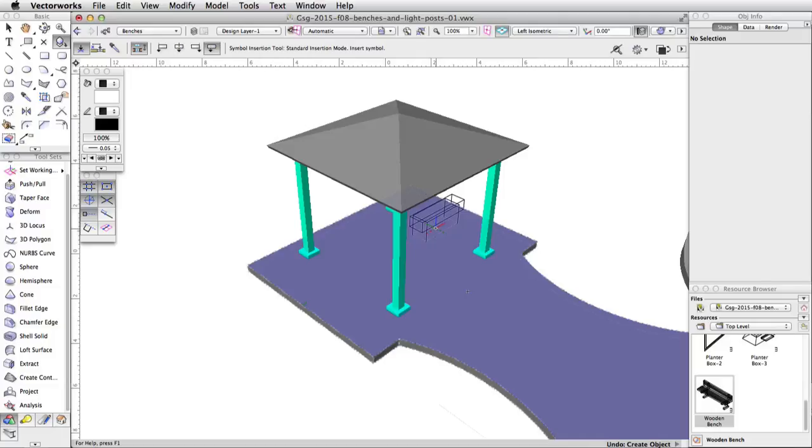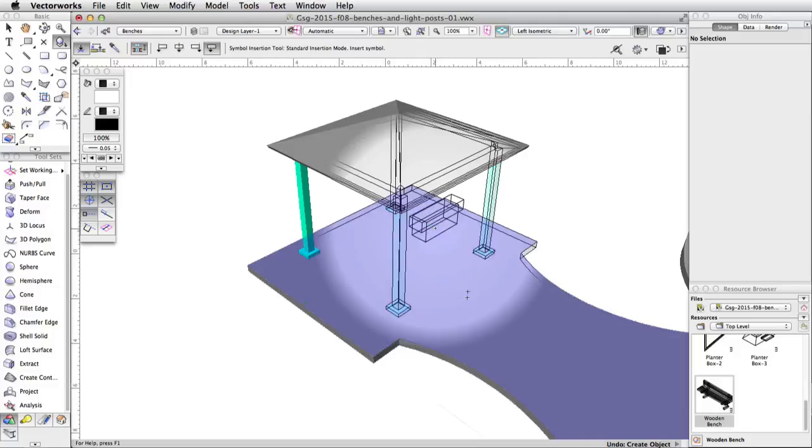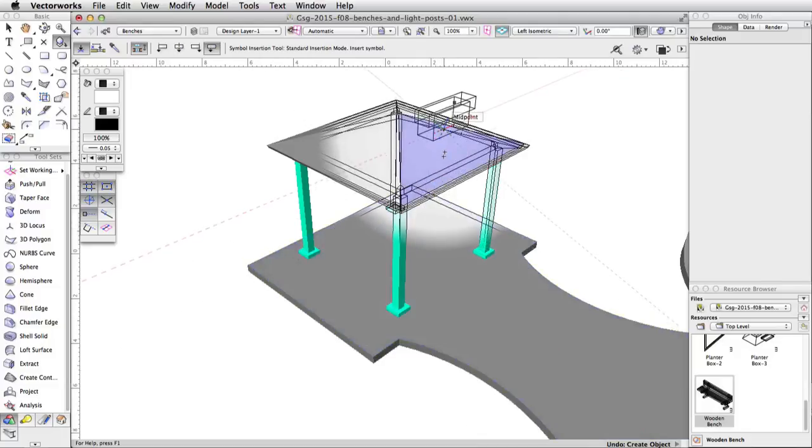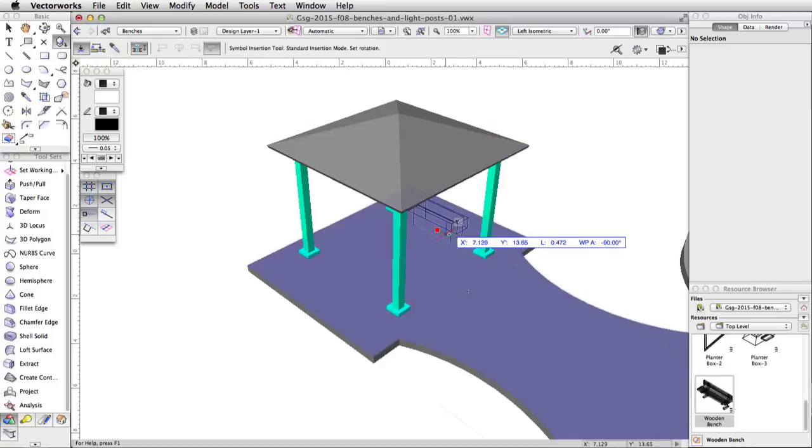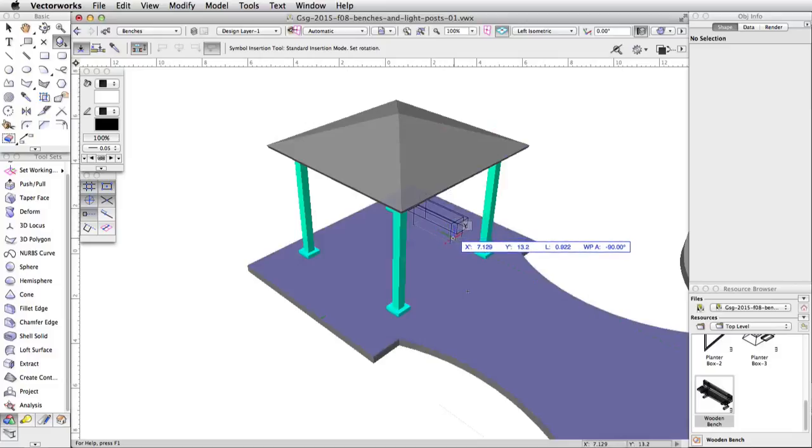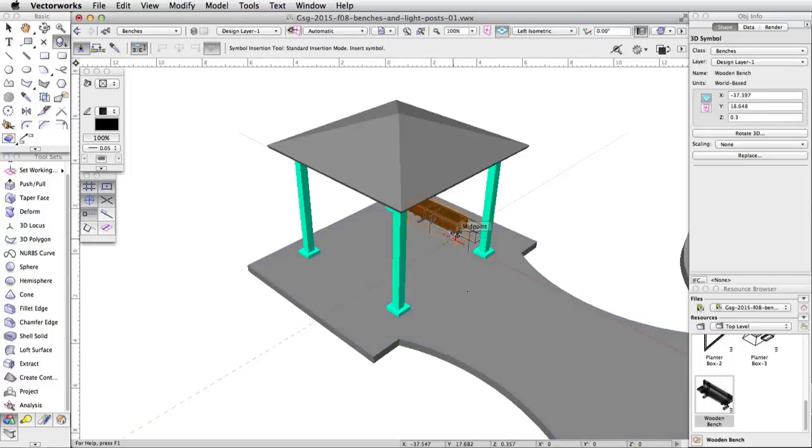Move the cursor over the right side of the gazebo. Using Smart Points and the X-Ray Select mode, align the insertion point of the bench with the center of the right side of the gazebo. Click once to place the bench under the gazebo roof. Move your cursor down and to the right. Click once to center the rotation and place the bench.